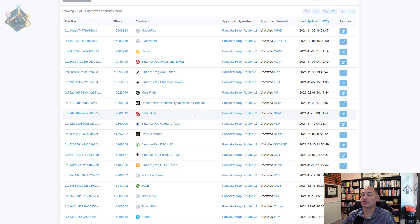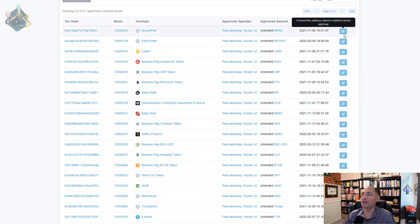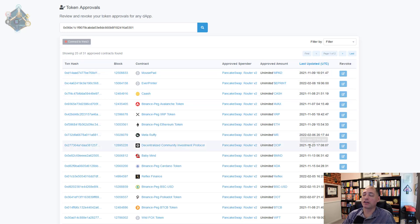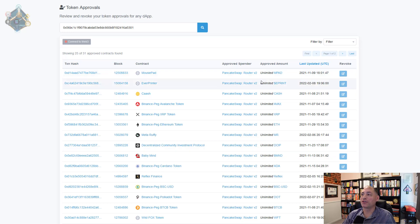To be honest, most of these transactions are our own — every time you sell on PancakeSwap you create one of these approvals. So if you do a lot of sells, you're going to see a whole bunch of these. To revoke them, all you do is click the revoke button after you connect your Web3 wallet, approve the transaction, and go through and revoke each one. Unlimited means they can do whatever they want after you've granted permissions, so if you're not going to use it again, it doesn't hurt to revoke it.